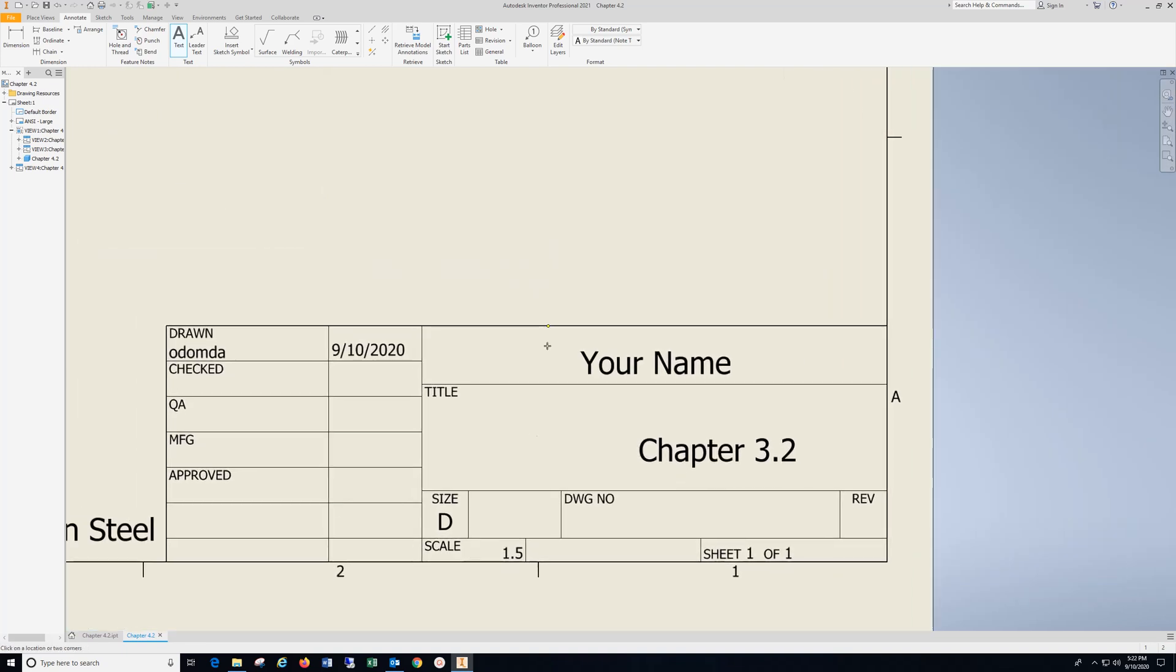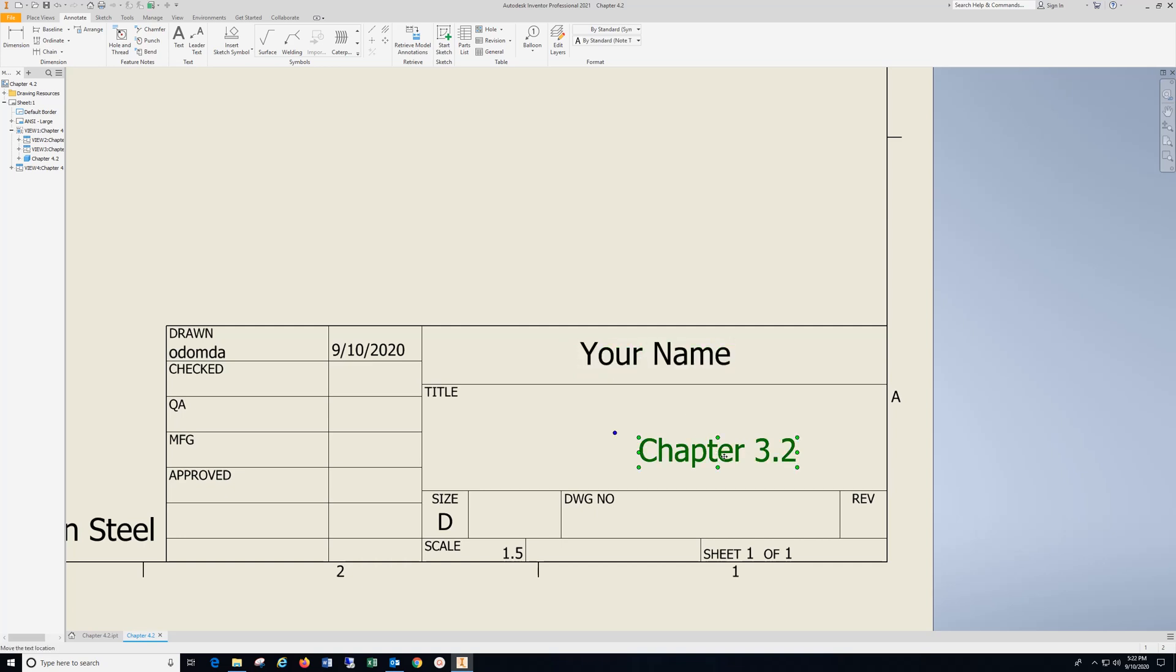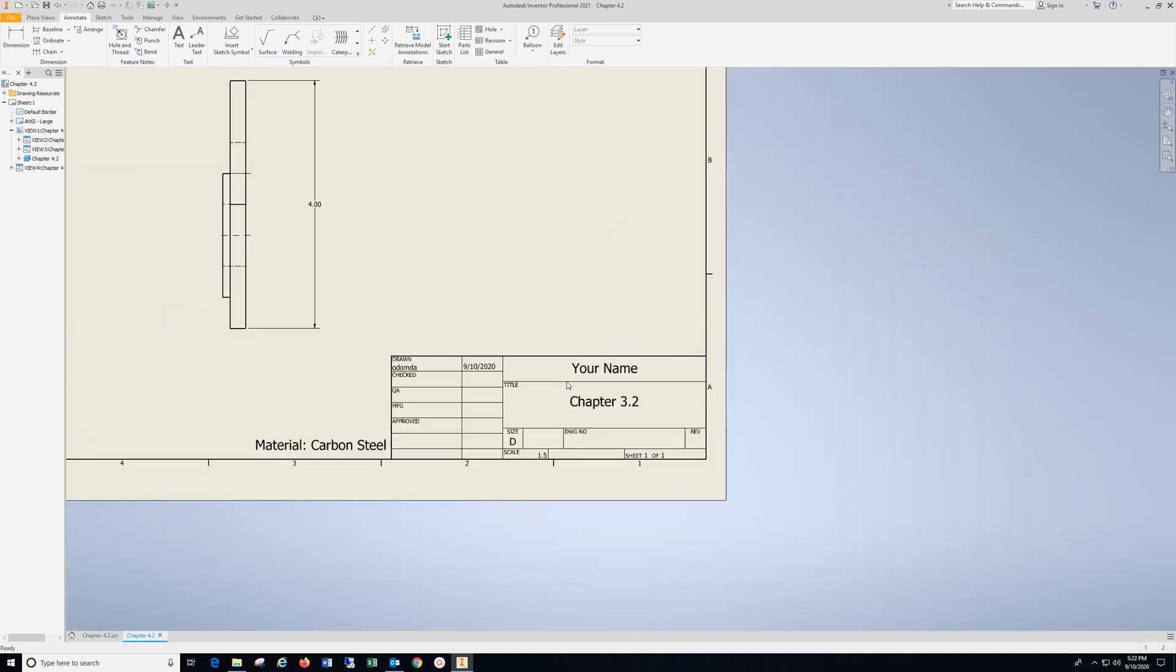Come over here. Hit Escape twice. Hold down your left mouse. Put these in the center position. Chapter 3.2.